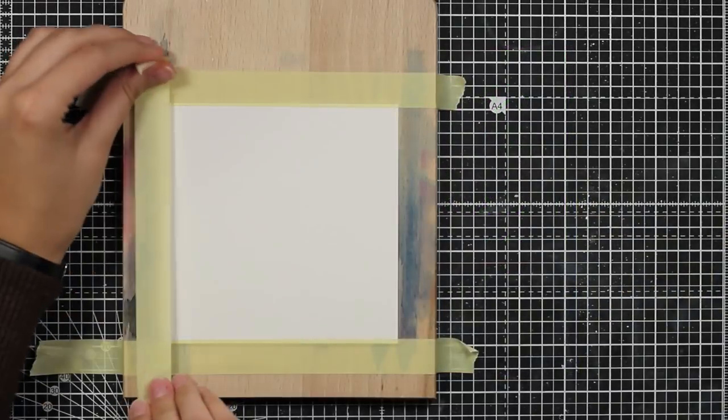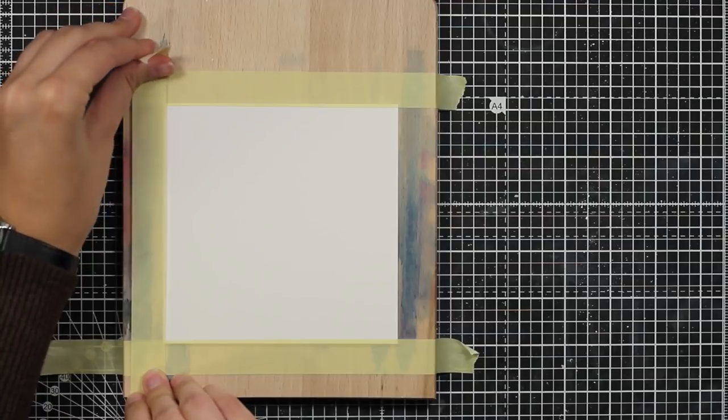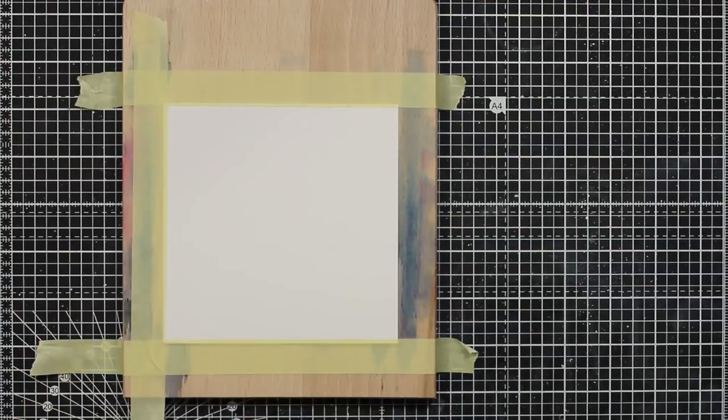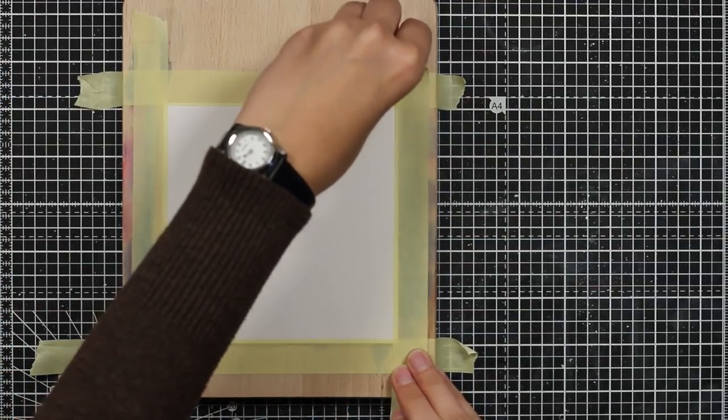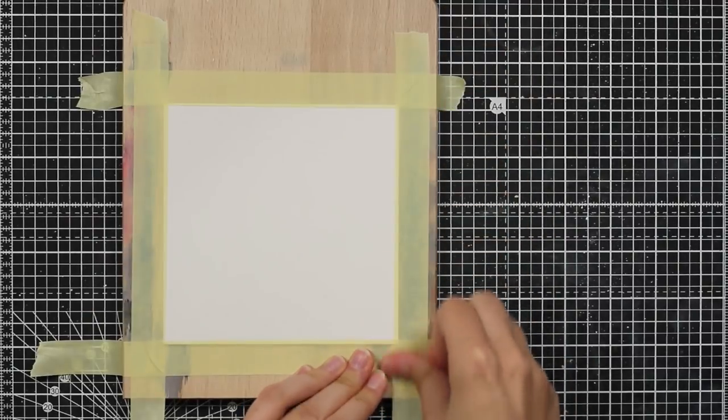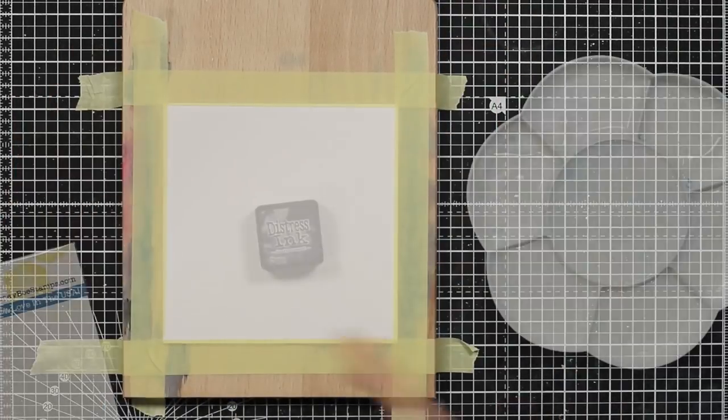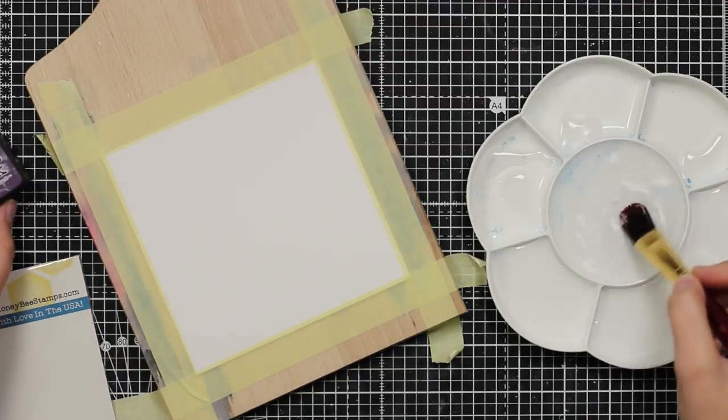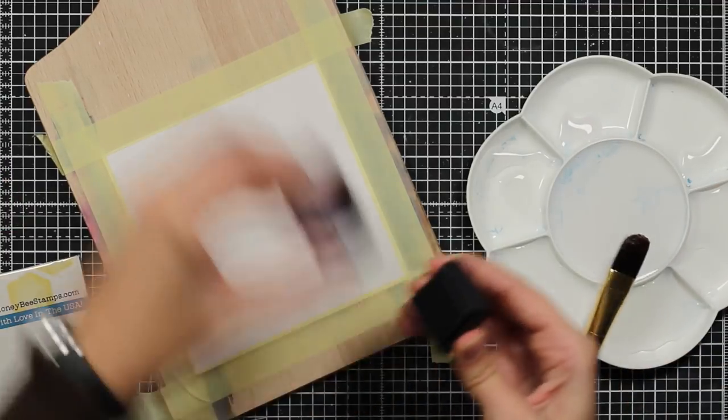I will start by preparing my background. I decided that I will make a watercolor ombre and for this I will be using a lot of water. I will tape down my paper first to prevent some warping.